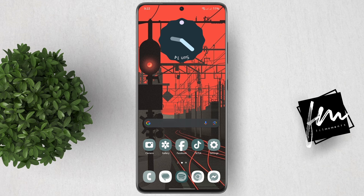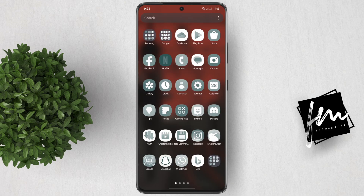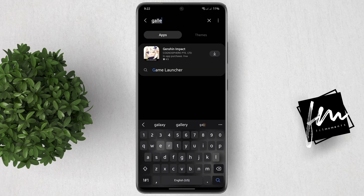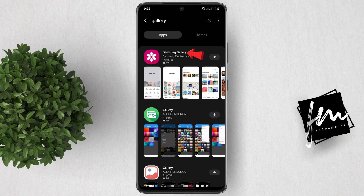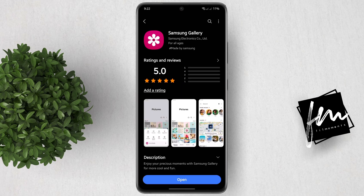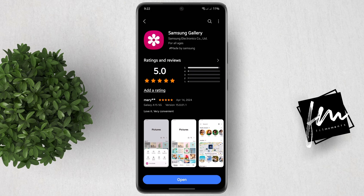First, make sure that you are running the latest Gallery app. Go to the Galaxy Store and search for Samsung Gallery. Tap on it, and if there's an update, just update the app.